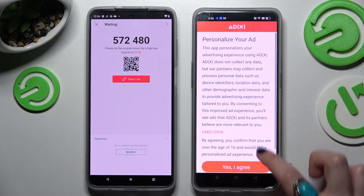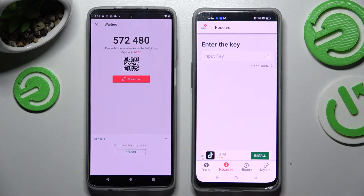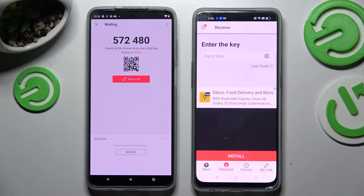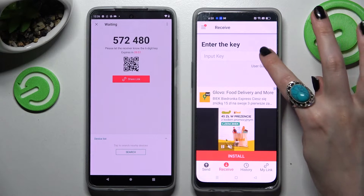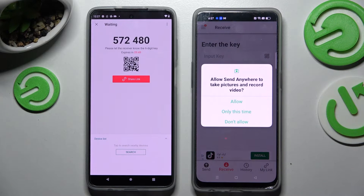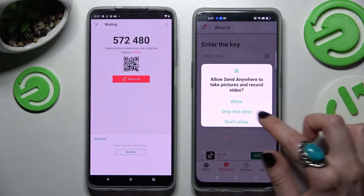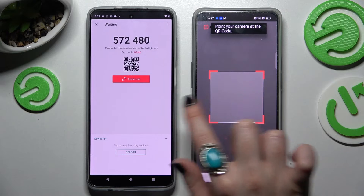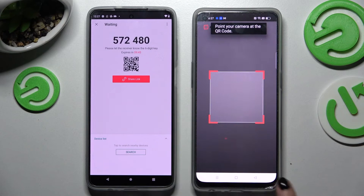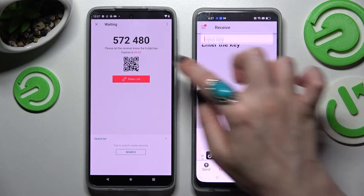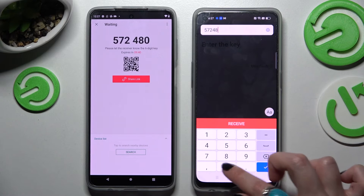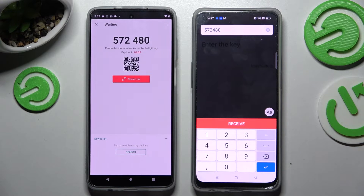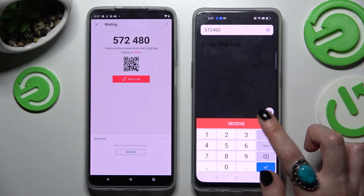Over here on Oppo choose No Thanks and close this window. As you can see now we have two connection ways. We can scan this QR code by selecting the scanning icon on Oppo's smartphone, choosing Allow or Only this time and pointing our camera at the code. But we can always just input this key over here instead and connect those devices by choosing Receive.